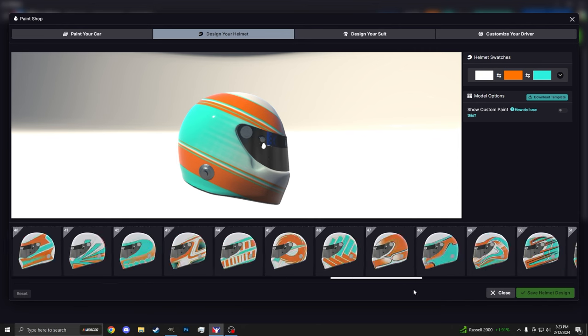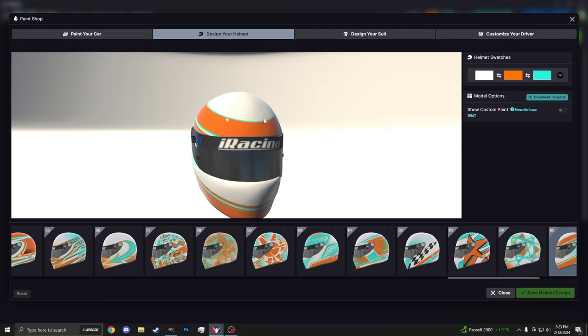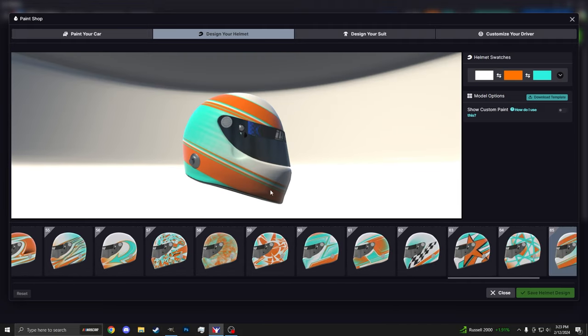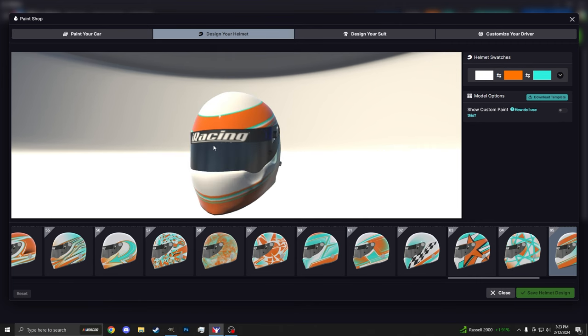But if you want something a bit more custom, say like putting your name on it or adding specific sponsors or changing the visor color, that's what this video is all about. If you want to do that, go ahead and click on this Download Template button here. You'll be able to download the save file we're going to need to open in GIMP in order to paint this helmet.